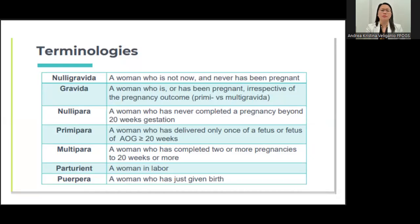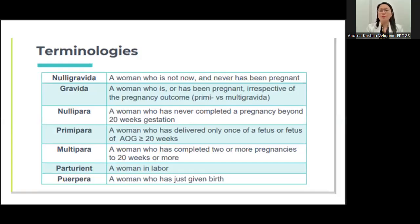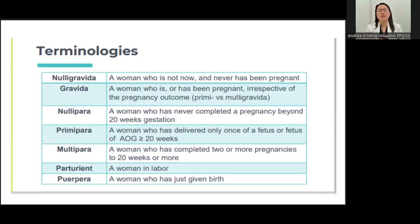Let's talk about terminologies you have to be familiar with so that you'll be speaking the same language with your patient and with other doctors. A nulligravid is a woman who has never been pregnant. A gravida is a woman who has been pregnant, regardless of whether those pregnancies reached term or beyond 20 weeks. A nullipara is a woman who has never completed a pregnancy beyond 20 weeks. A primipara is a woman who has delivered only once of a fetus with an age of gestation more than 20 weeks. A multipara has delivered more than once, with pregnancies reaching more than 20 weeks age of gestation, whether or not those babies are alive today.